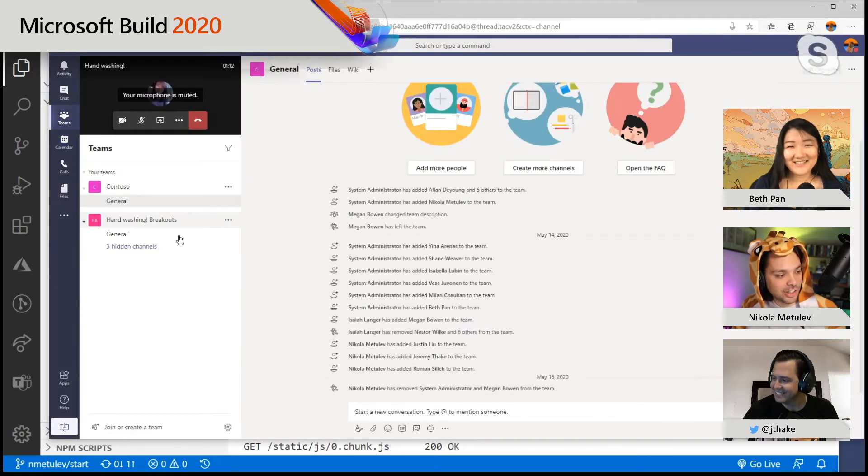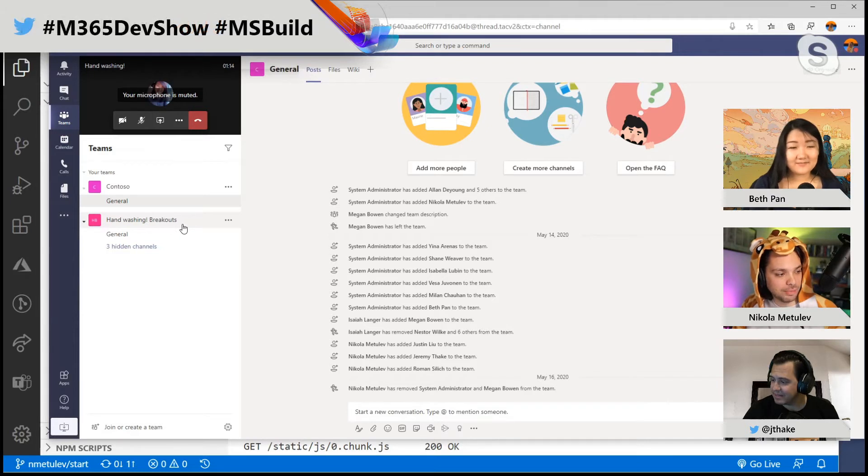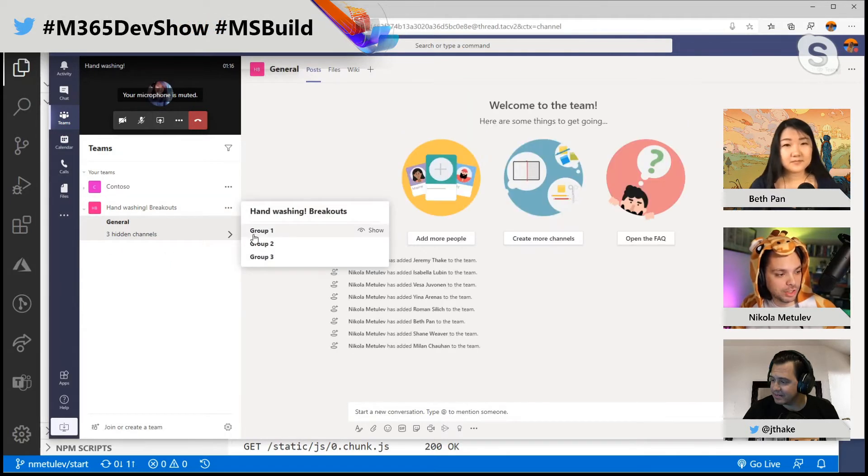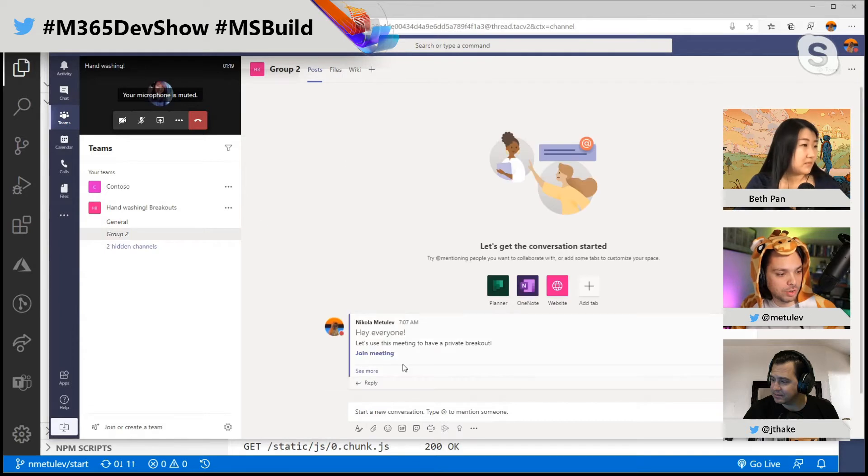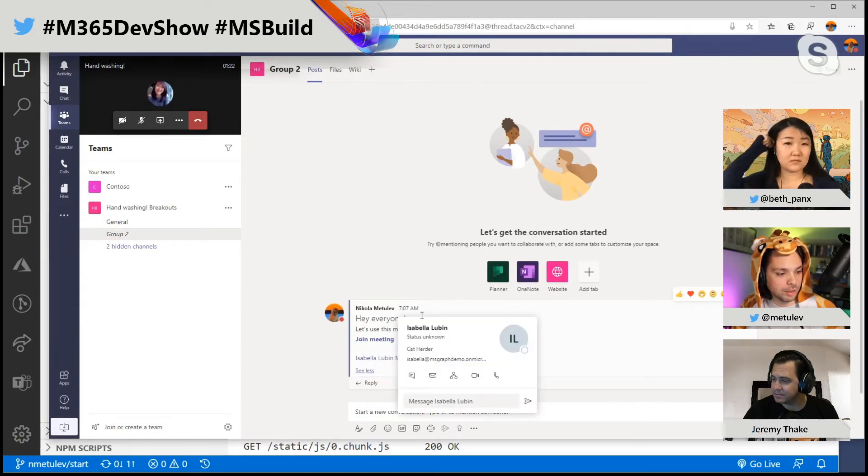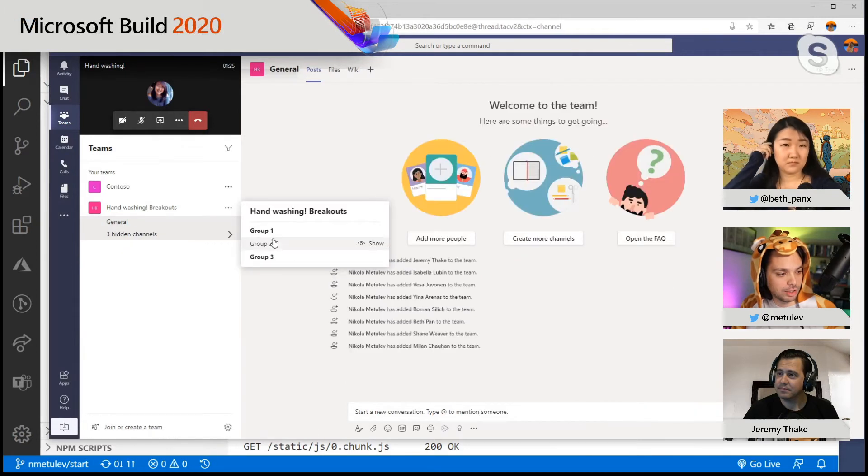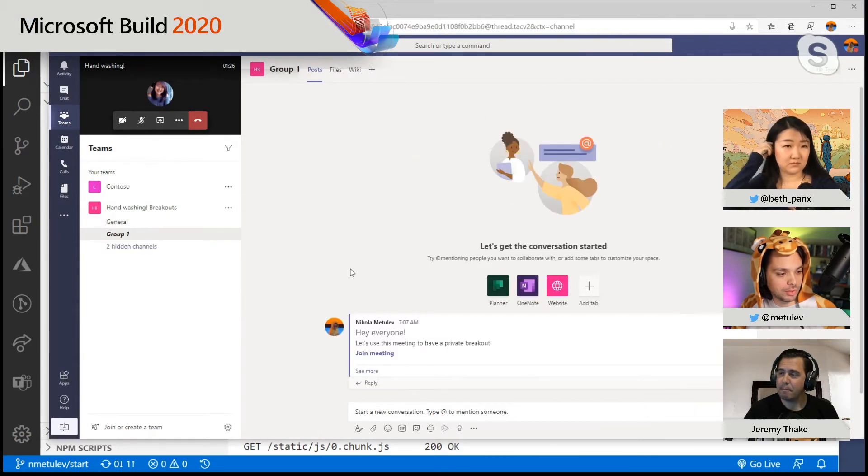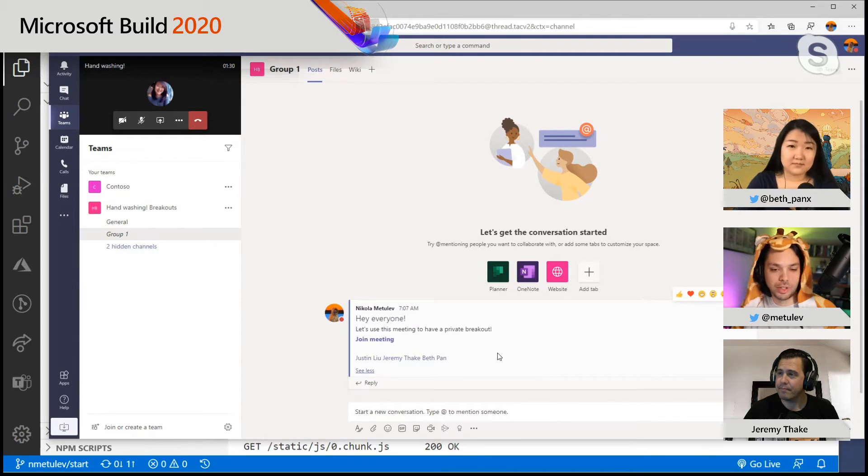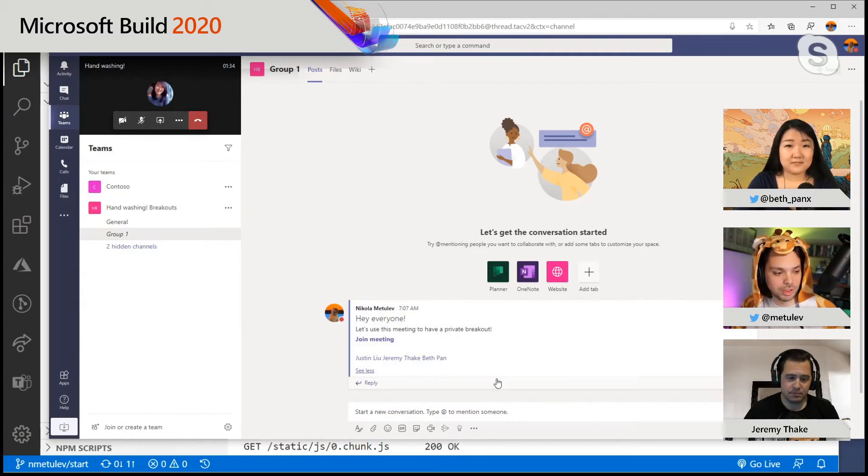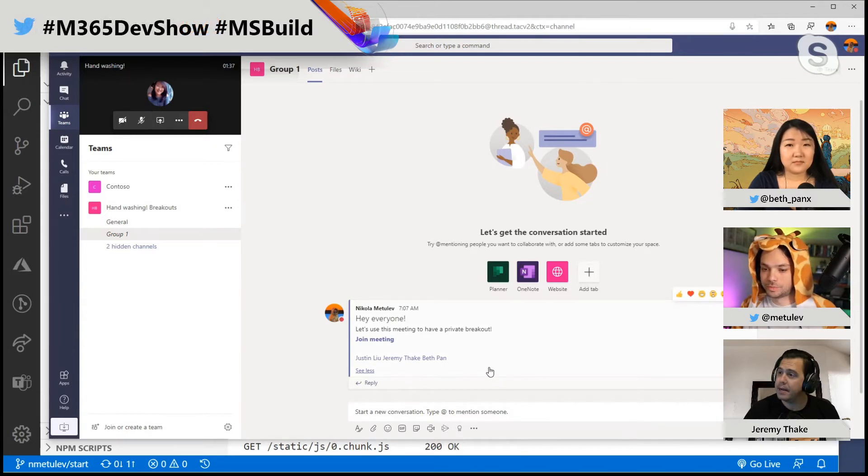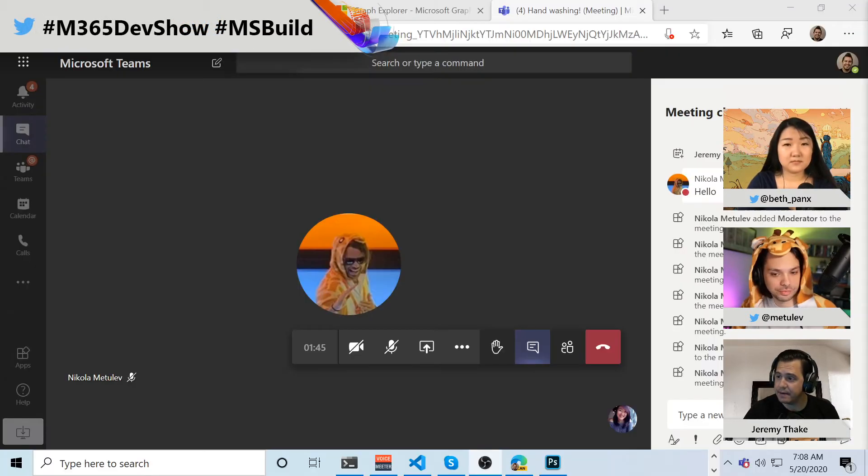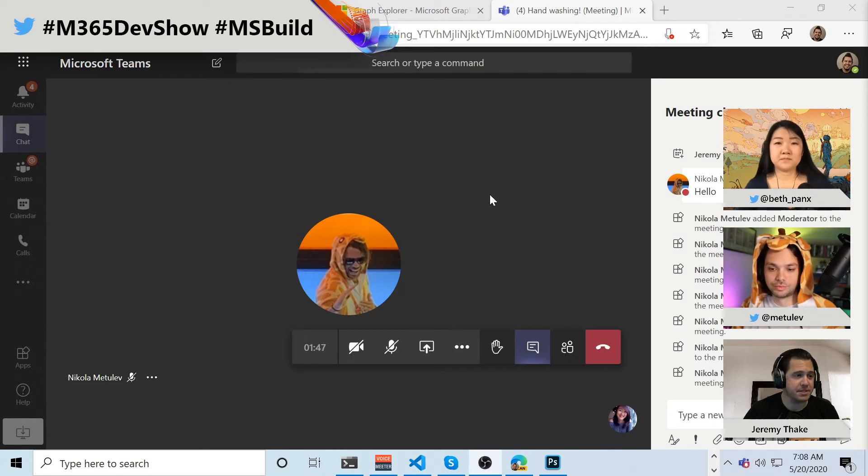So if I go to Teams here, you'll see here we have this handwashing breakouts team that got created. And we have these three different channels. For example, group two contains Isabella and Milan and Vesa. If I go to group one, Justin and Jeremy's in here. And Beth, both of you in the same team. So if you want to show your screen, Jeremy, you'll see what people see.